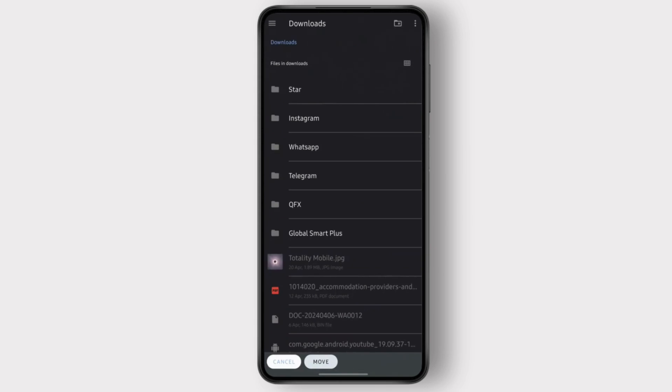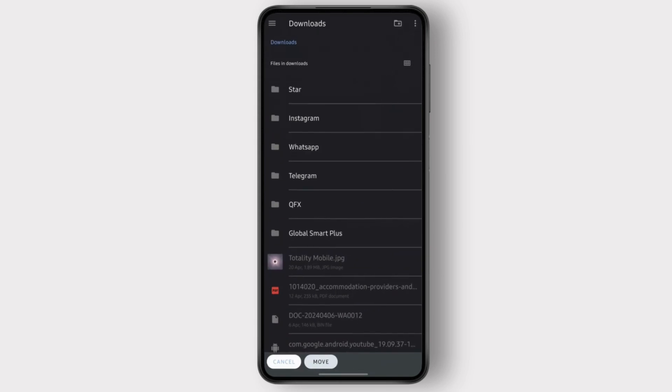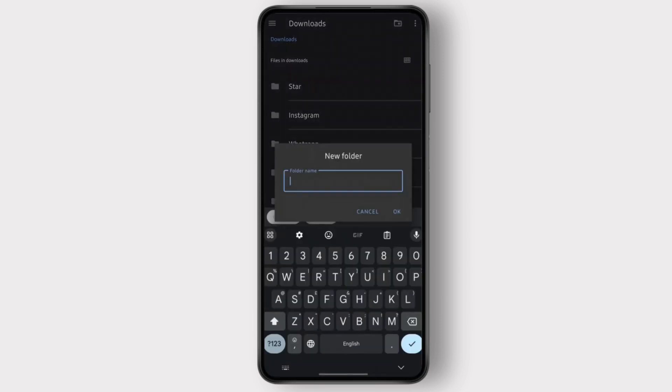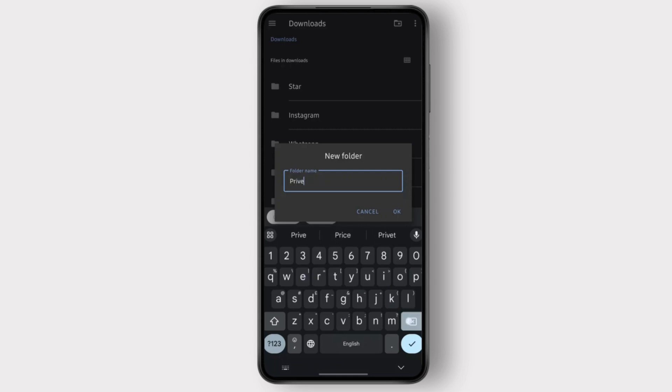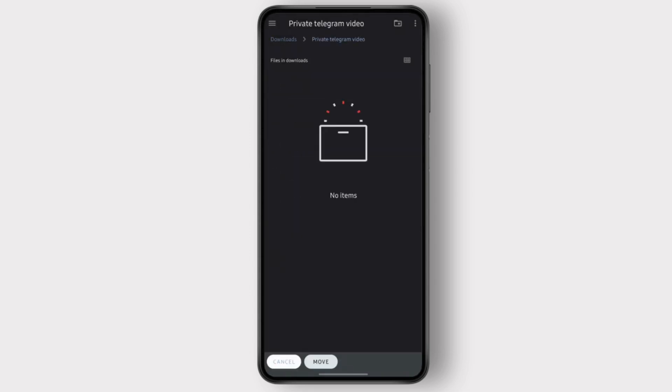And then you click again, click on this icon here to create a new folder. I'm going to name it, for instance, private Telegram video.